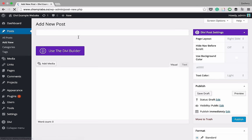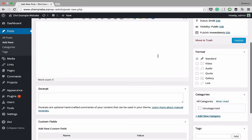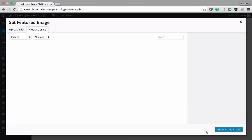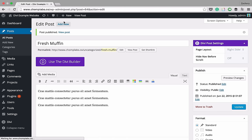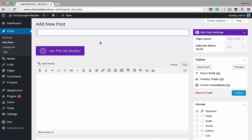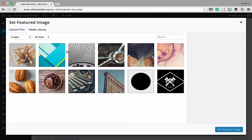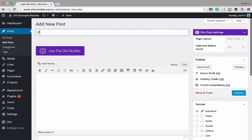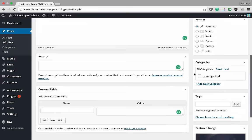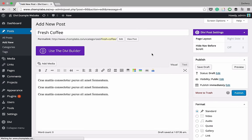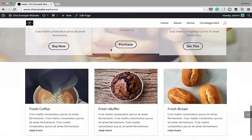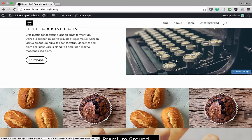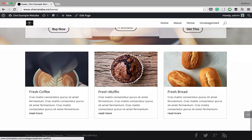Let's add some blog posts. Create a new post titled 'Fresh Bread,' add placeholder text, set the featured image to the bread photo, and publish. Go to All Posts and delete the default 'Hello World' post. Add another post: 'Fresh Muffin' with the muffin image. Add one more: 'Fresh Coffee' with the coffee image. After updating the home page, scroll down to see the new blog posts displayed in the grid. When you click a post, it takes you to the single post view, which is also editable with Divi Builder.